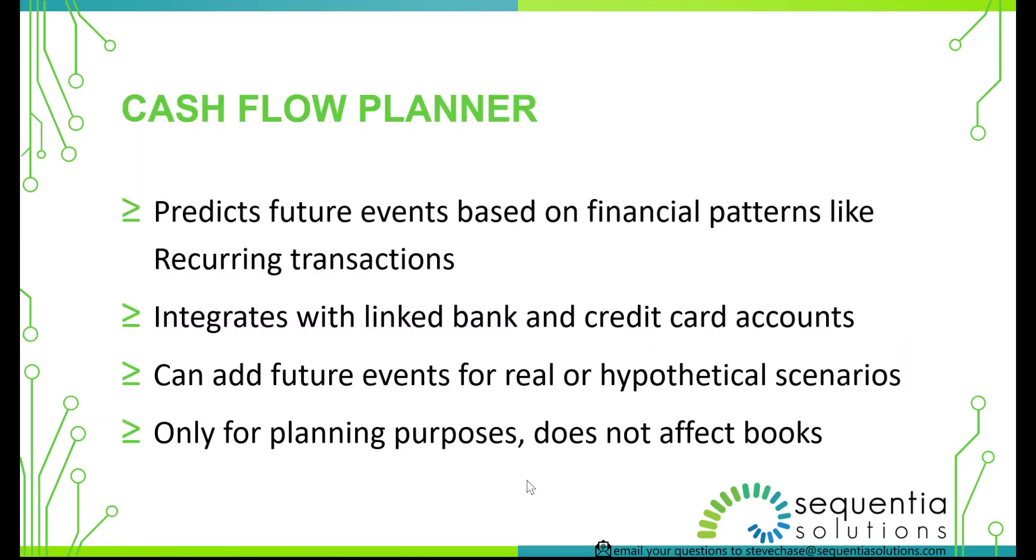Basically the Cash Flow Planner is going to look at past transactions, upcoming future transactions, patterns, and make predictions. It does work with integrating your bank accounts, whether you have a checking account, savings account, credit cards that are linked up to the bank feeds in QuickBooks Online.